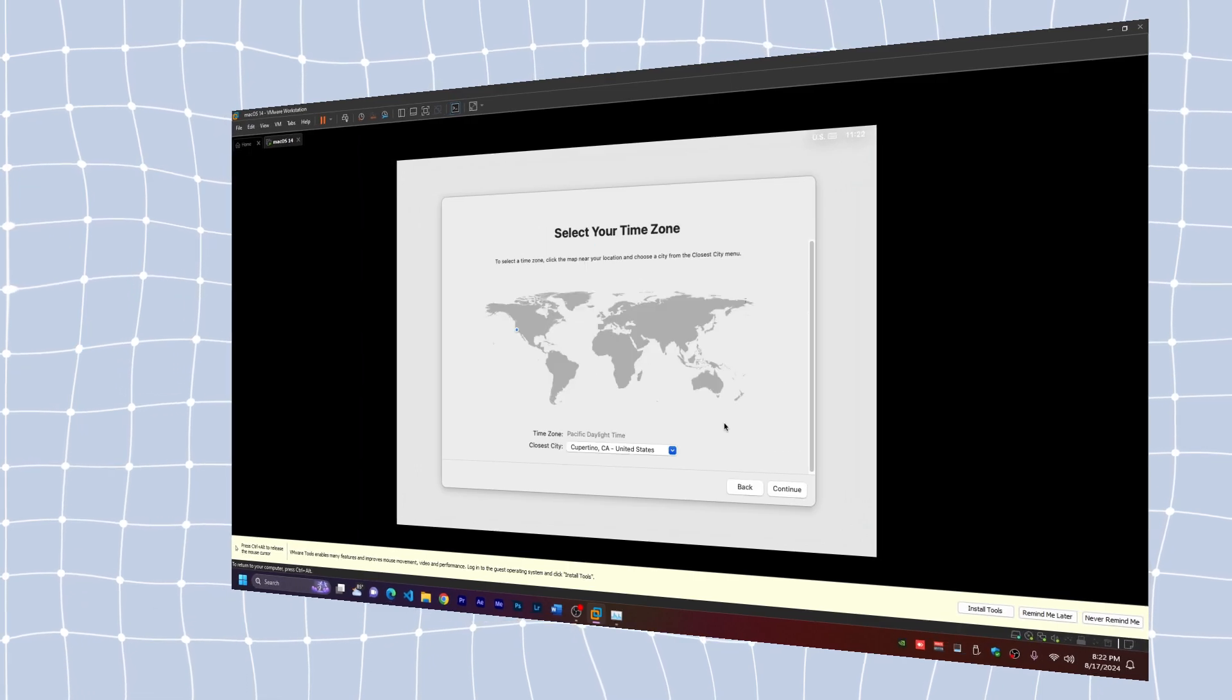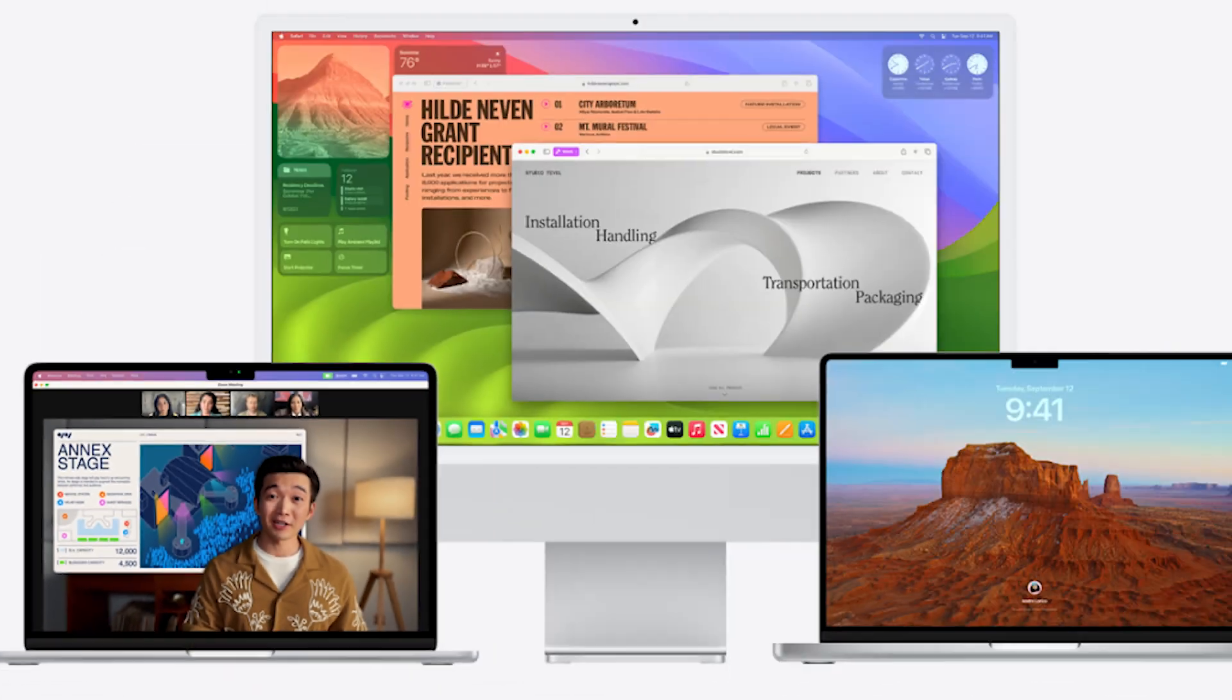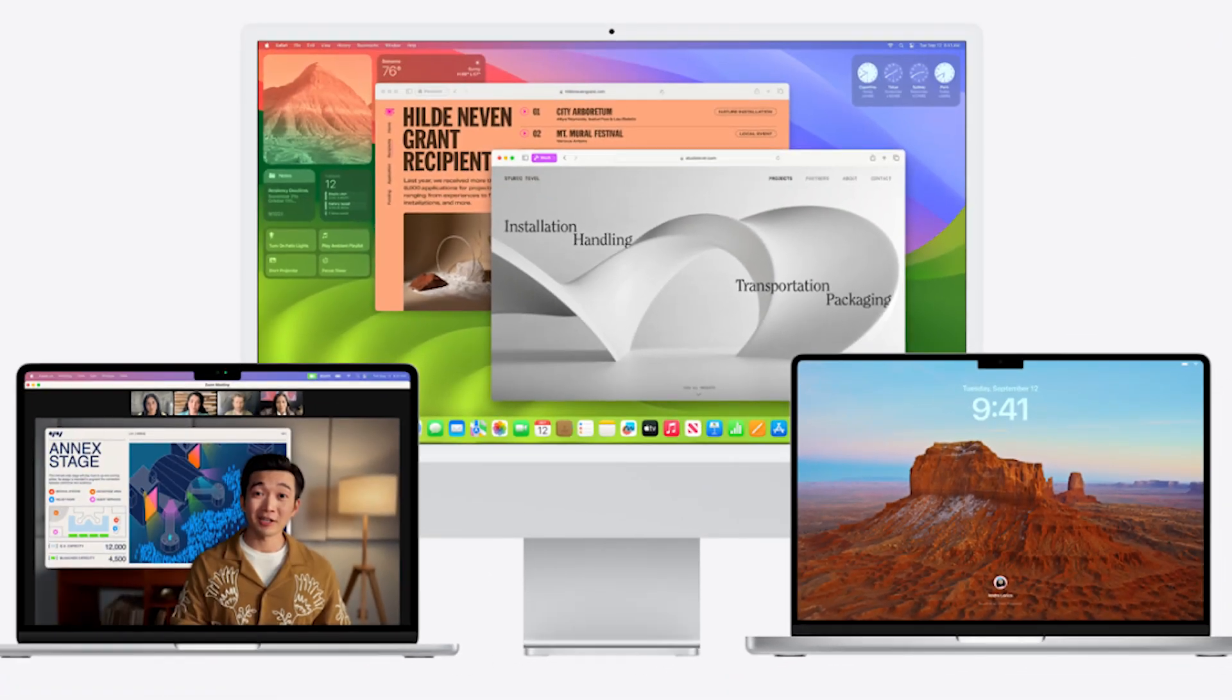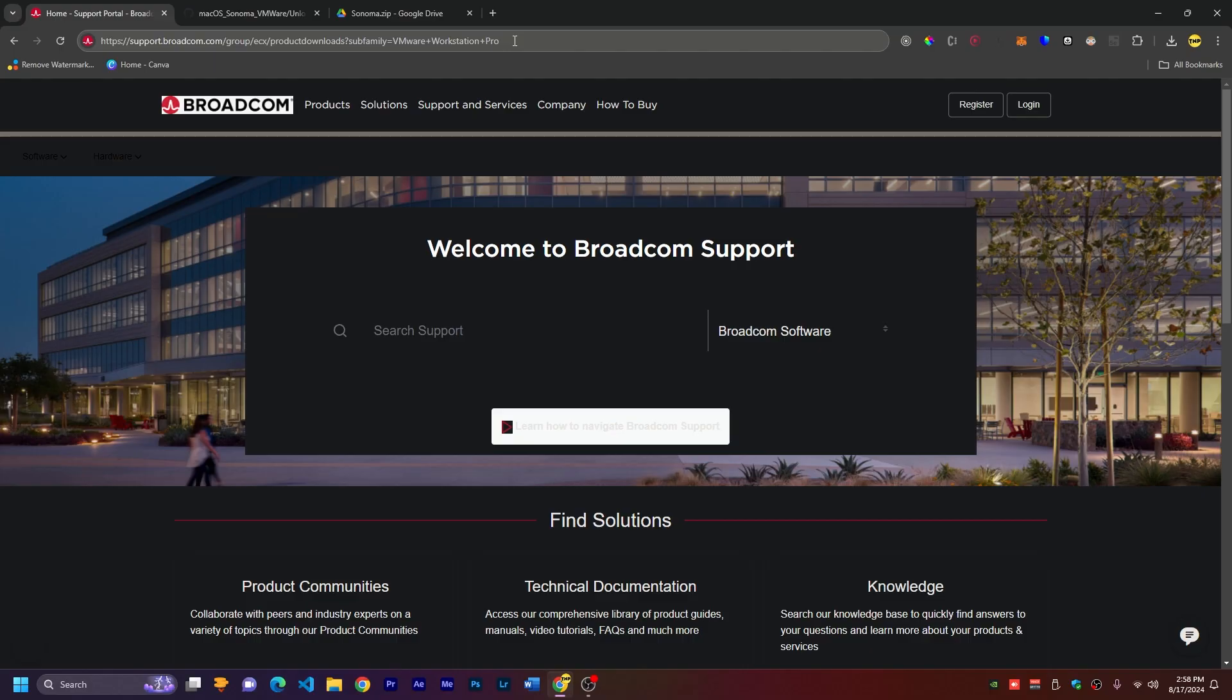It's going to be very easy. We don't even need any scripts or anything. We'll just create a virtual machine and start directly with the installation. We'll also fix the graphics of macOS so it looks good, smooth, and clean. So let's get straight into this video.